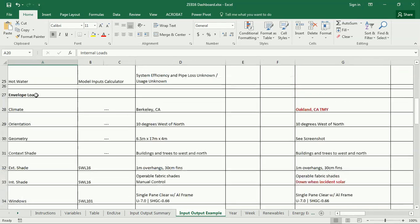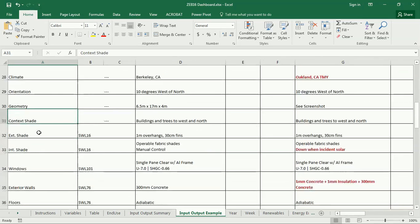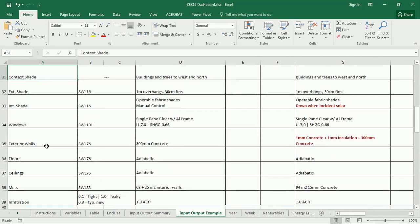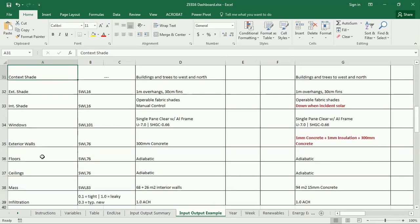And then envelope loads, which includes the climate, orientation, geometry, context shade, exterior shade, interior shade, windows, walls, floors, ceilings, mass, and infiltration.